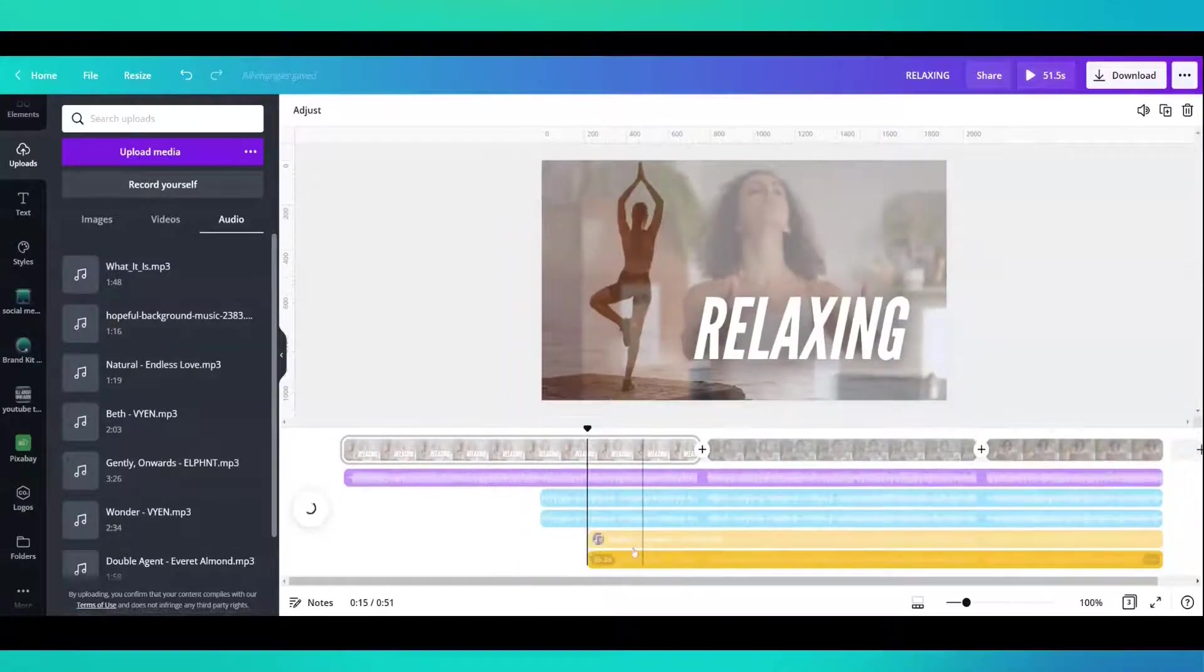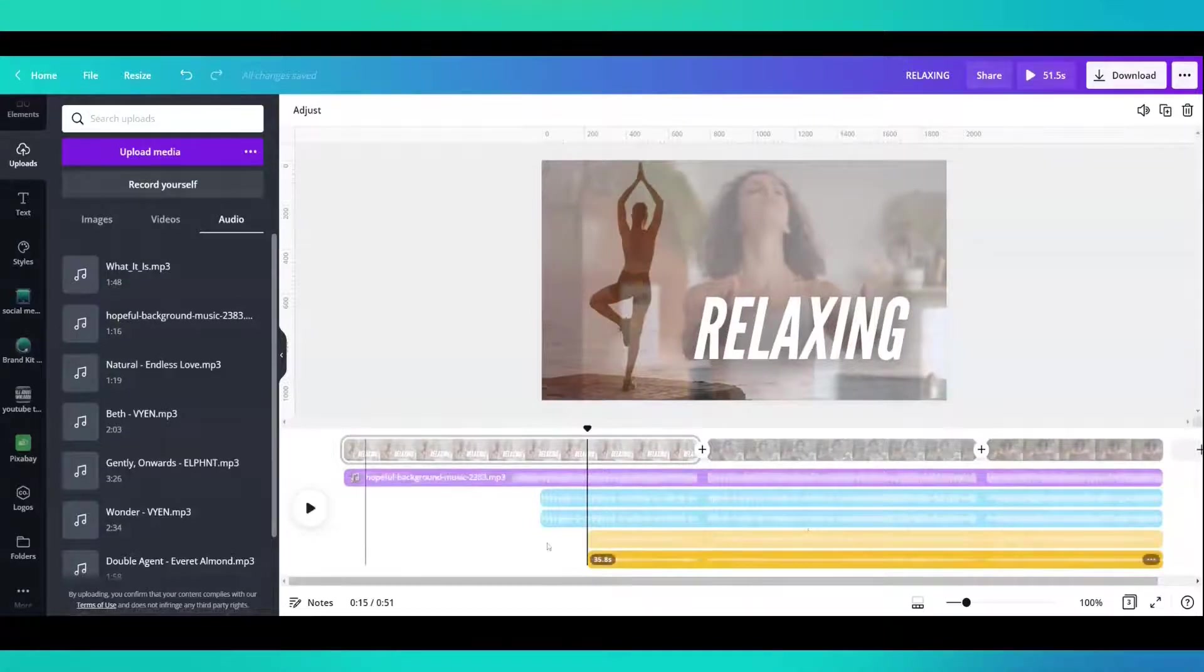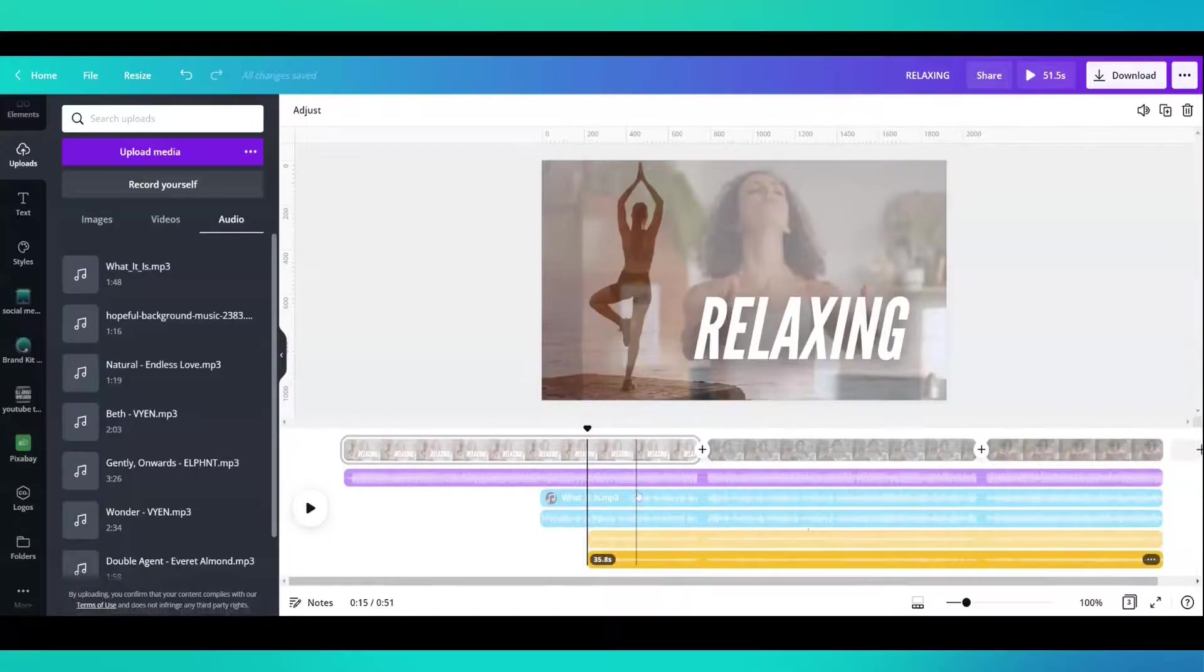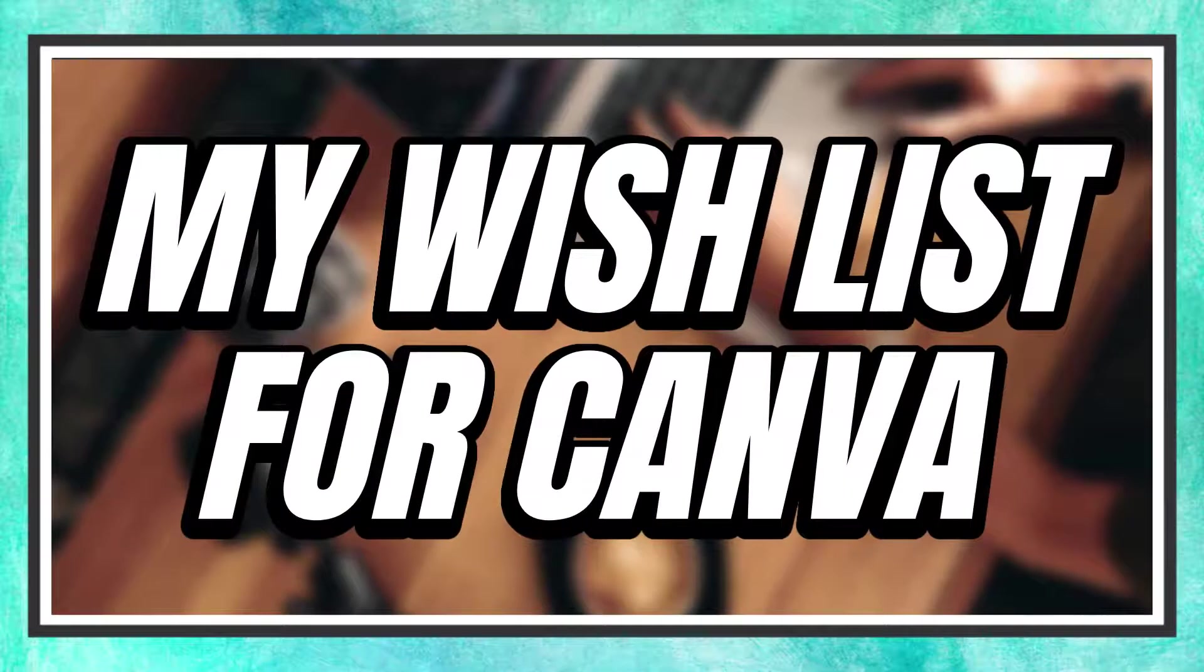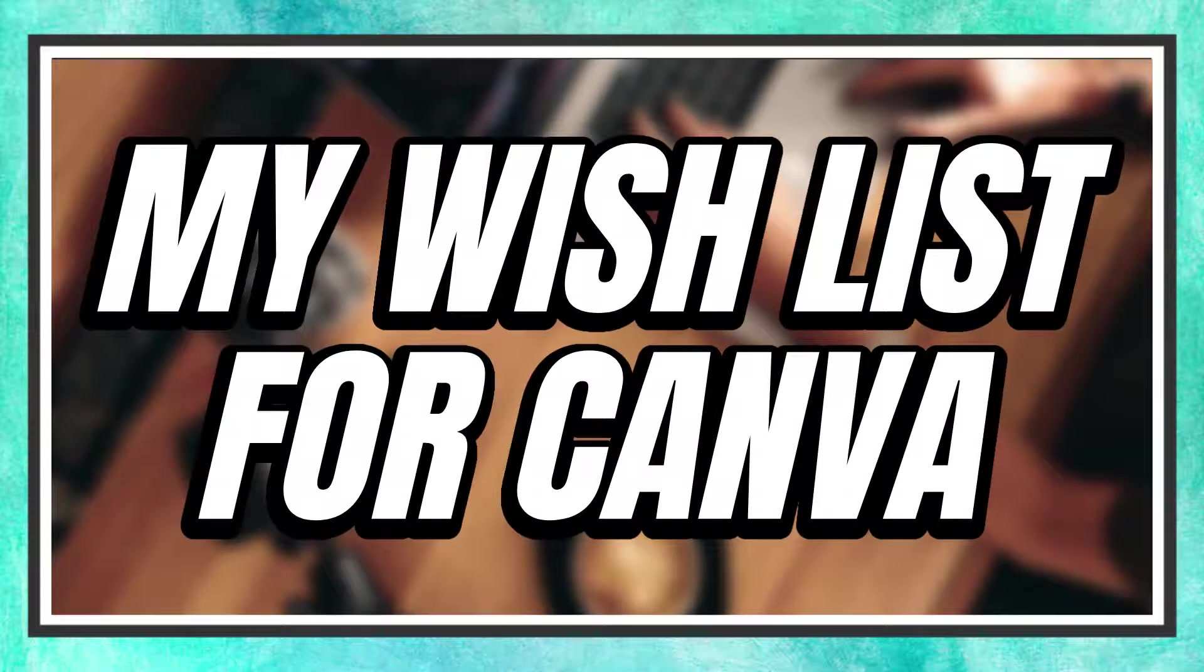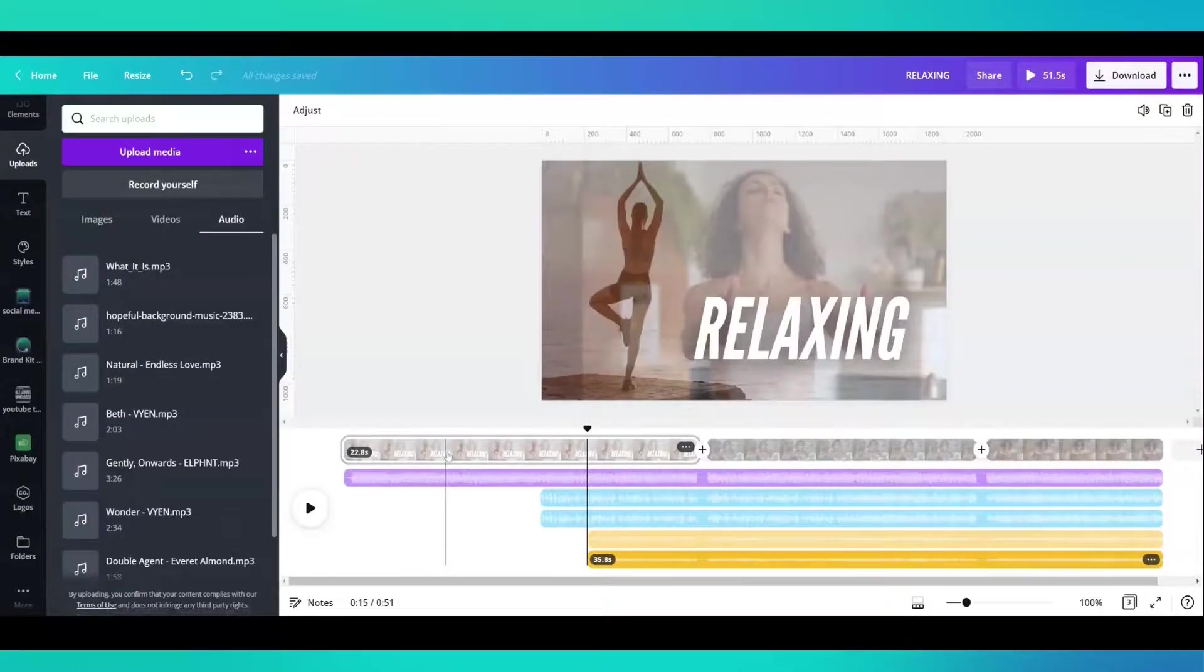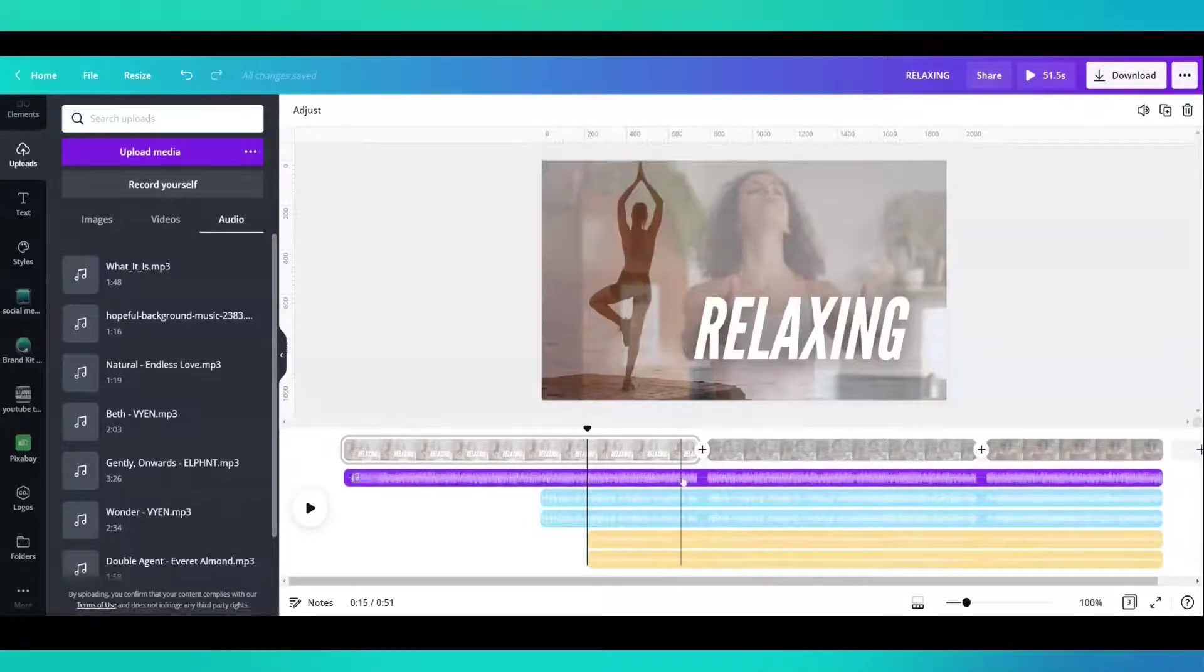It seems like you can add multiple layers of audio. And that's great. My hope is that they will eventually allow you to add multiple layers of video as well. Because then you can create something truly spectacular.